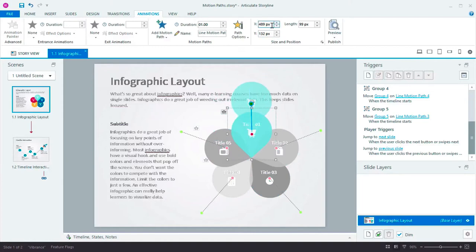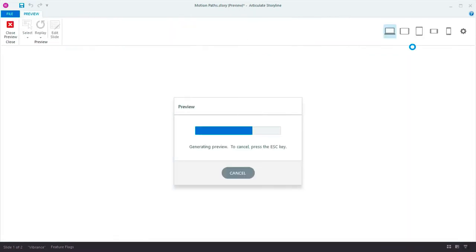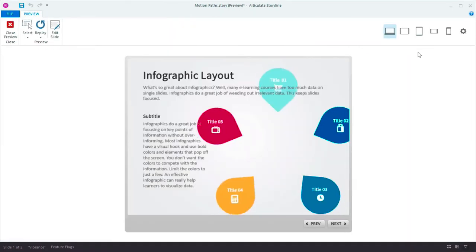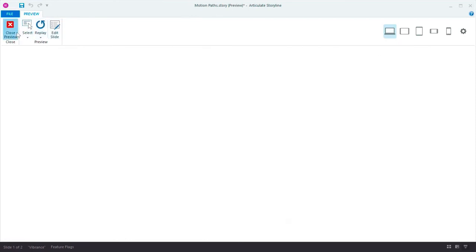You can also use these controls in the ribbon to precisely position each point. And for line motion paths, you can also set the exact length of the path. This makes it really easy to animate your shapes precisely.